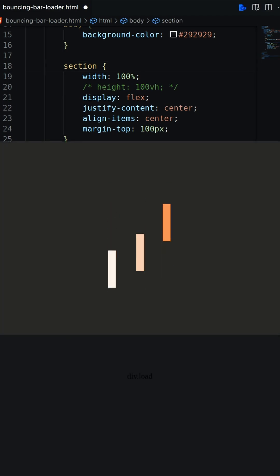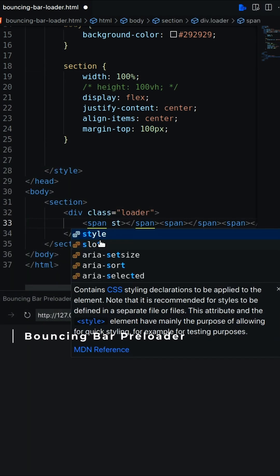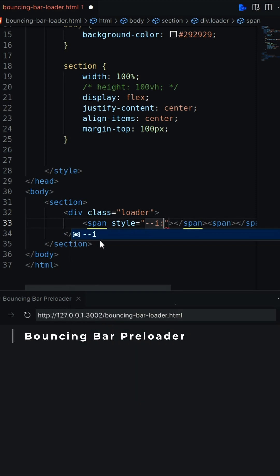In this video I'll create a bouncing bar preloader using HTML and CSS. Let's create a div as loader with 3 spans.